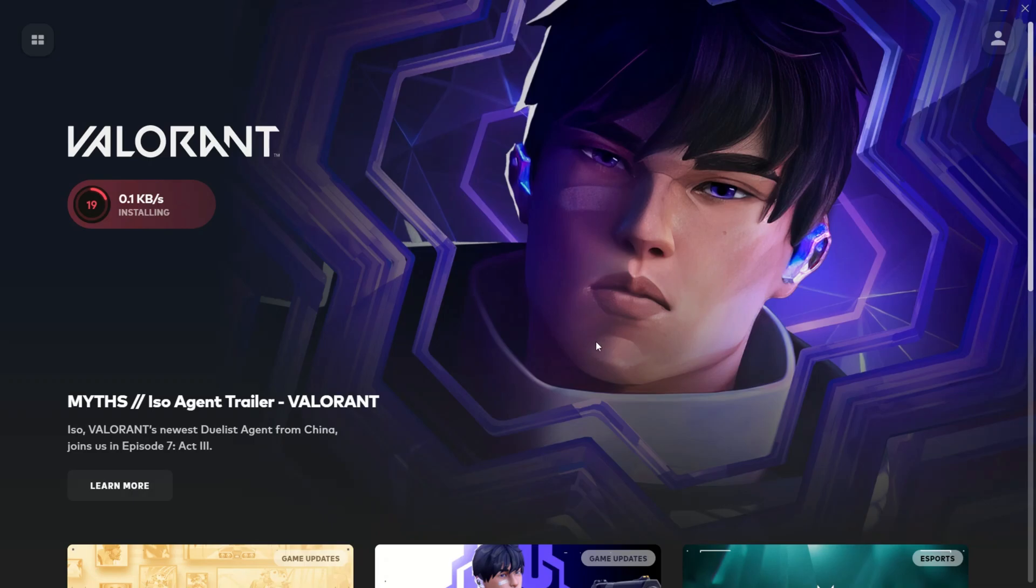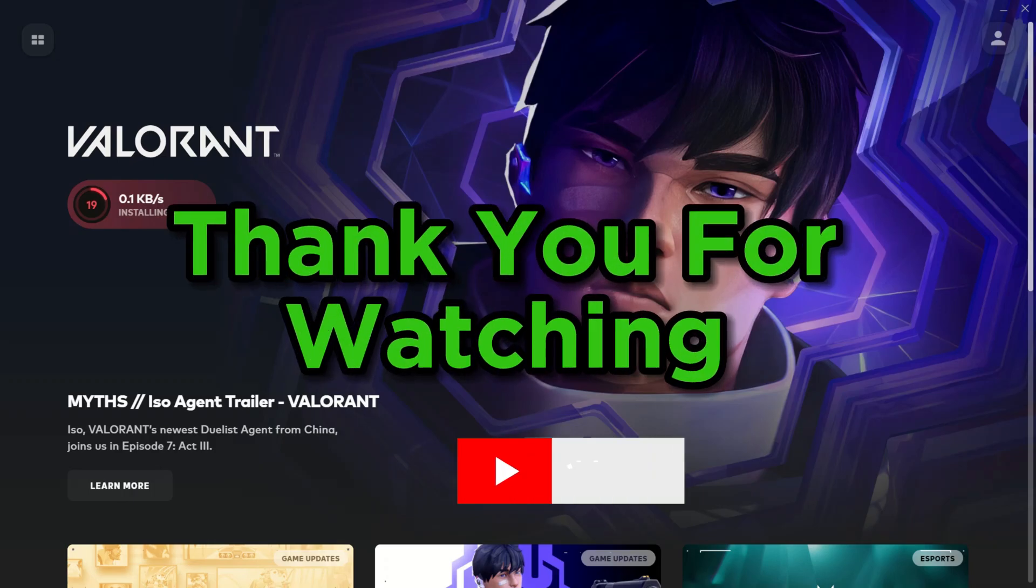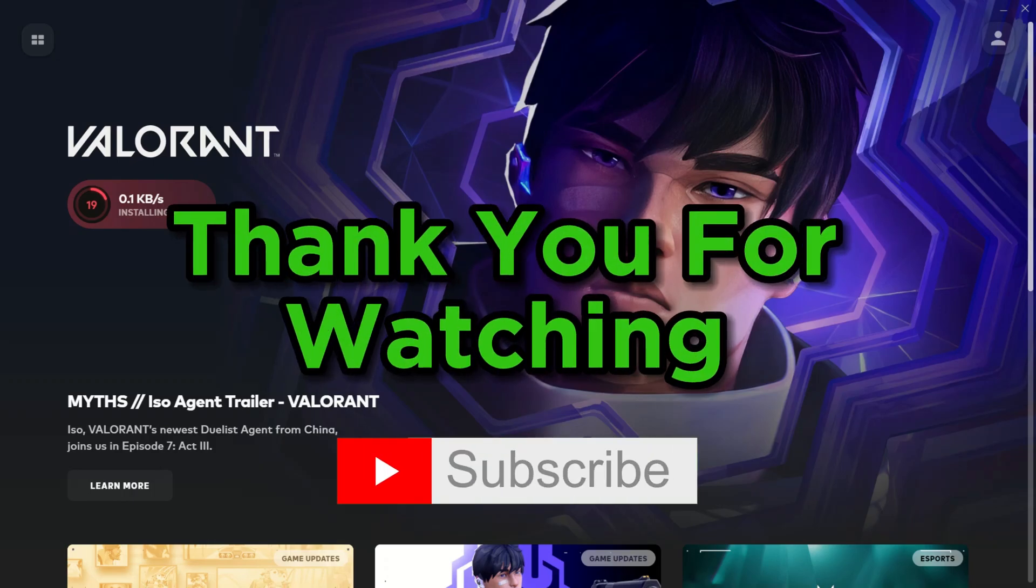I hope this video was helpful. Thank you guys for watching and see you on the next fix.